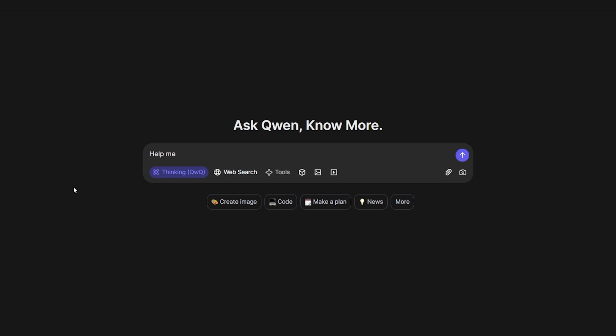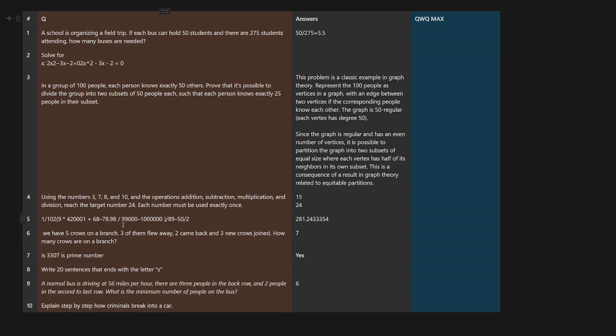If you want to use this model right now, you can go to chat.qwen.ai. You'll find two new things I noticed: the first one is the button for thinking QwQ, and Tools - basically a dropdown for agents that you can use with this model, which is shown in one of the cases.